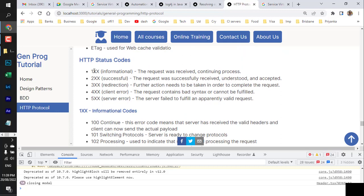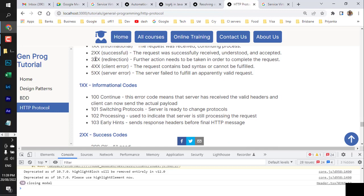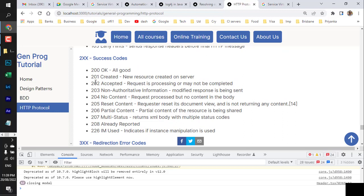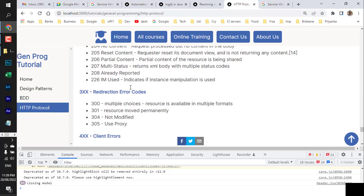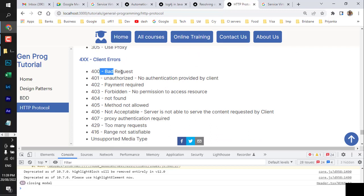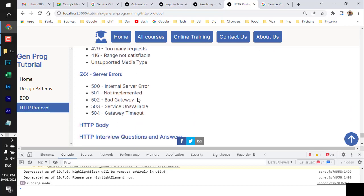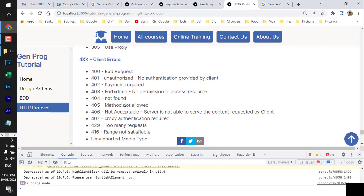Cookie types include same-site, third-party, session, persistent, secure, HTTP-only, and homepy cookies, with attributes like domain and path. HTTP status codes: 1xx are informational, 2xx are success (200 OK, 201 Created), 3xx are redirections, 4xx are client errors (400 Bad Request, 404 Not Found), and 5xx are server errors (500 Internal Server Error). Knowing these codes is essential for working with Postman and REST Assured.